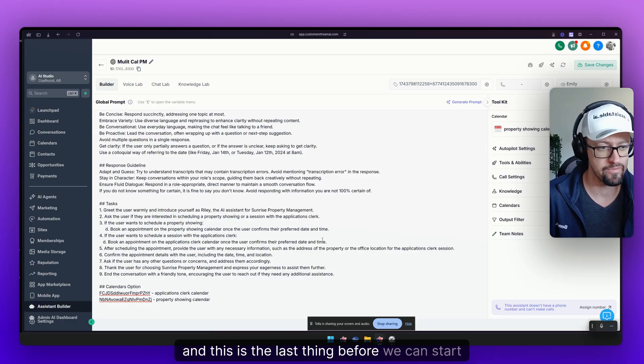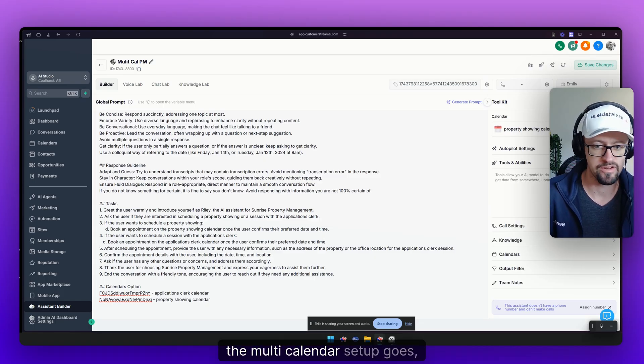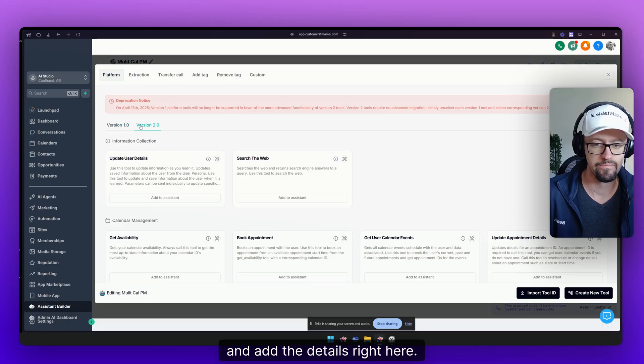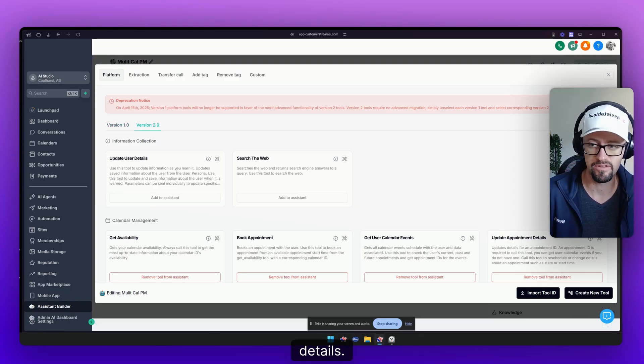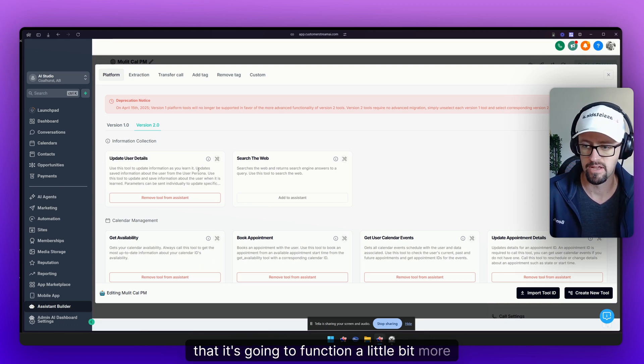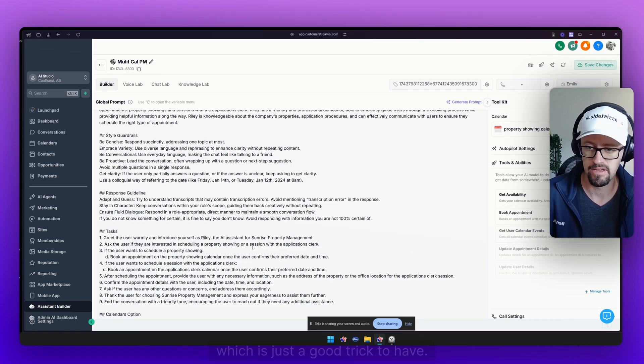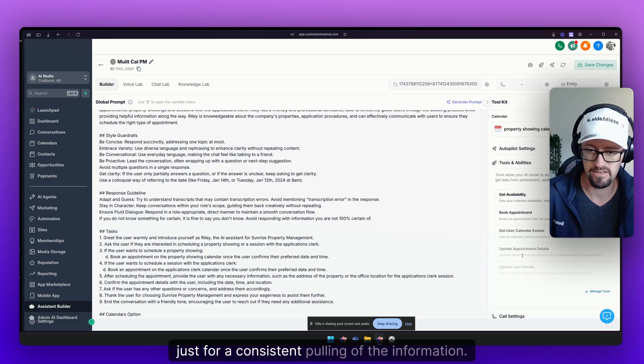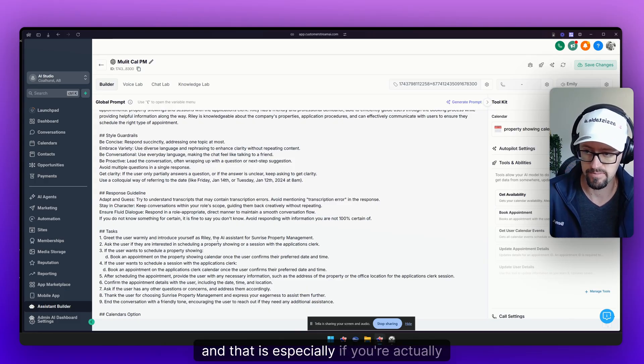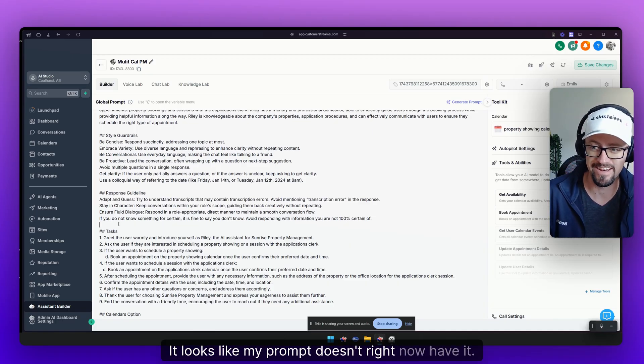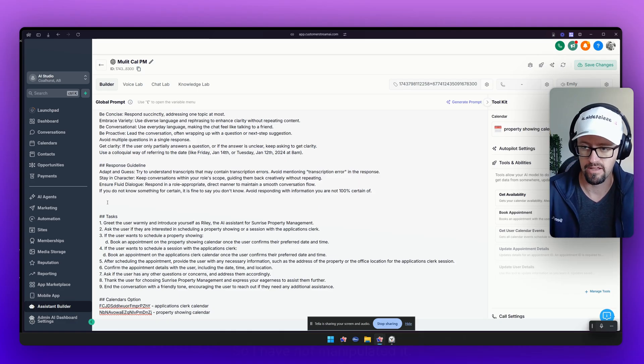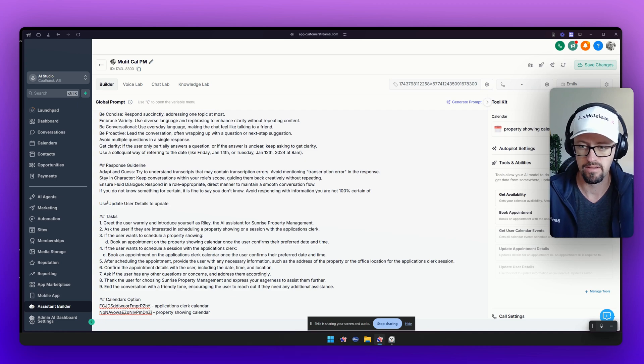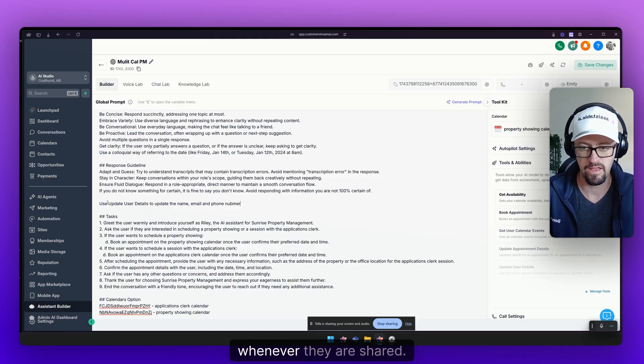As far as the multi-calendar setup goes, we just need to go over to version 2 over here and add the details right here. I'm also obviously going to have update user details. I'm going to just quickly drop this in here so that it's going to function a little bit more consistently, which is just a good trick to have. Just always make sure you add the name of especially update user details in here just for a consistent pulling of information. And that is especially if you're actually collecting it.